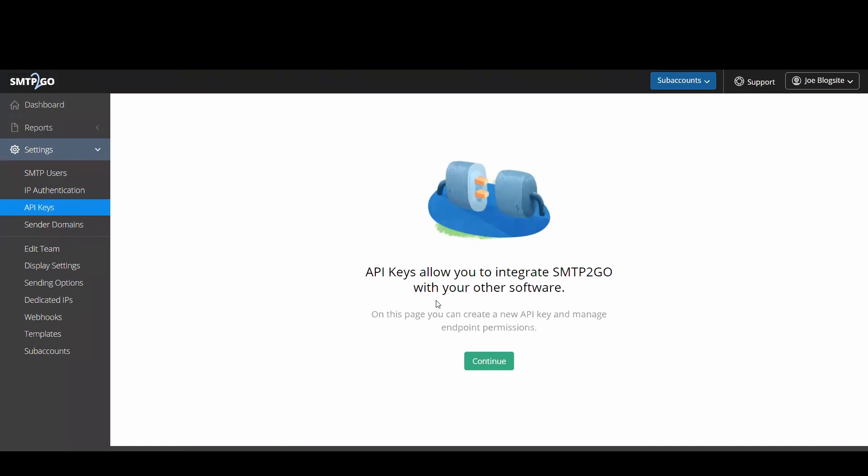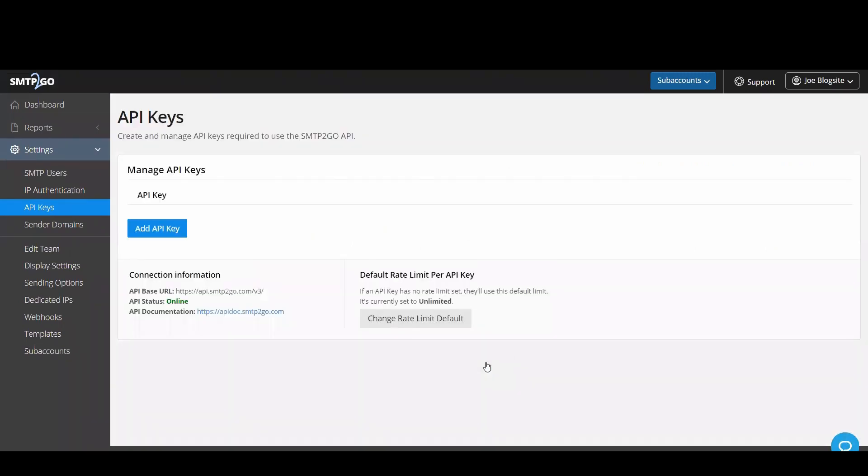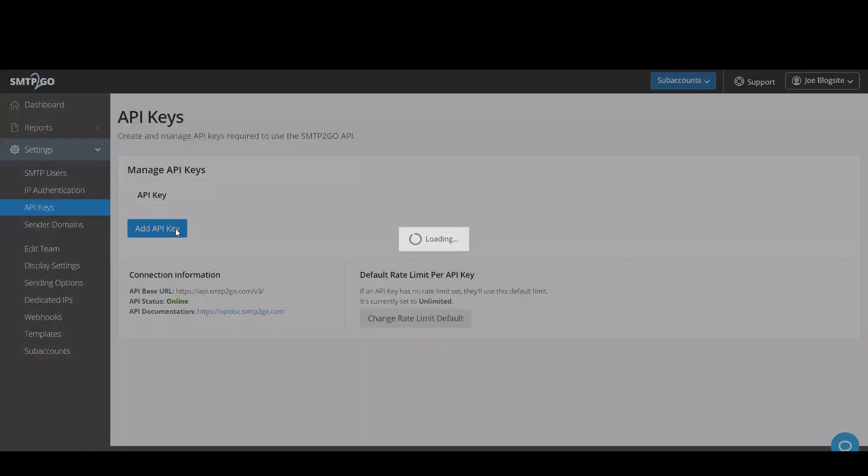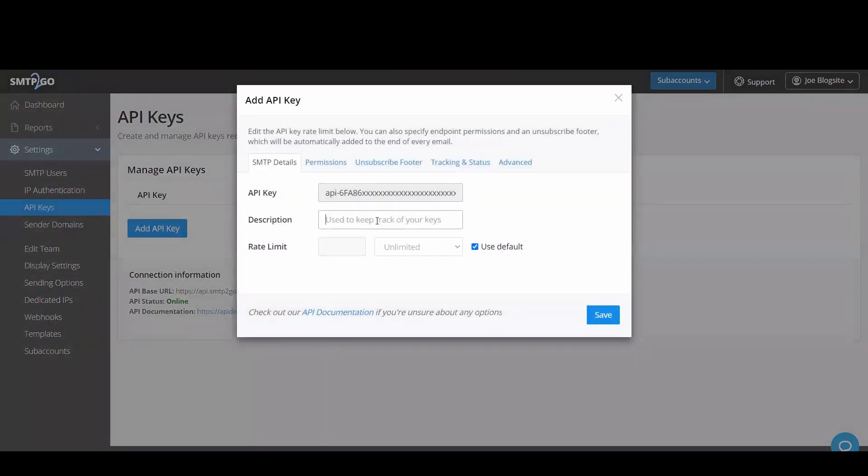Click on continue then add API key. The key will be automatically generated for you.